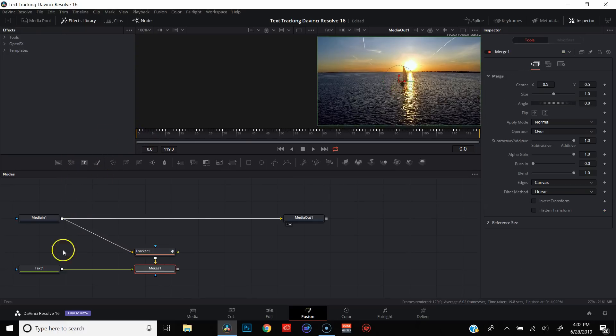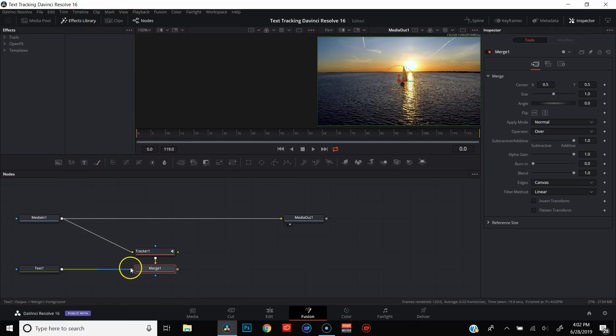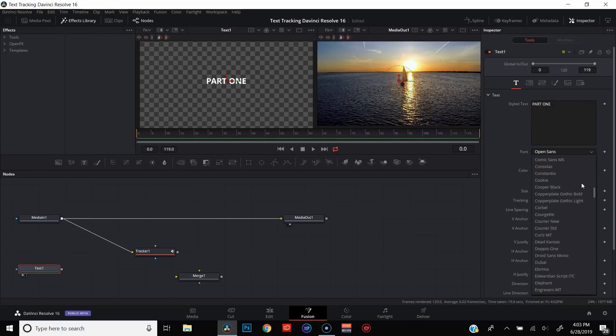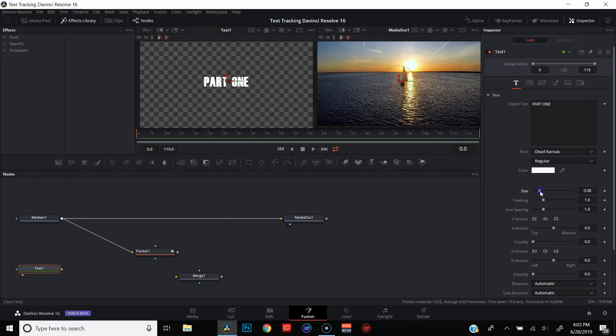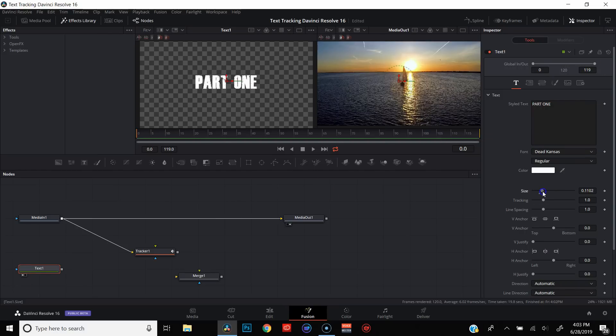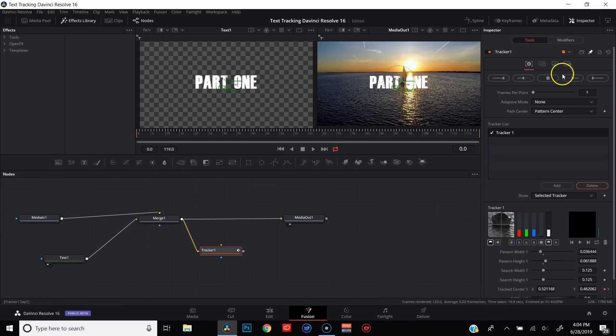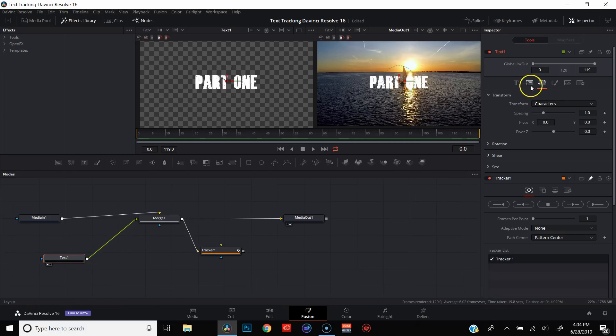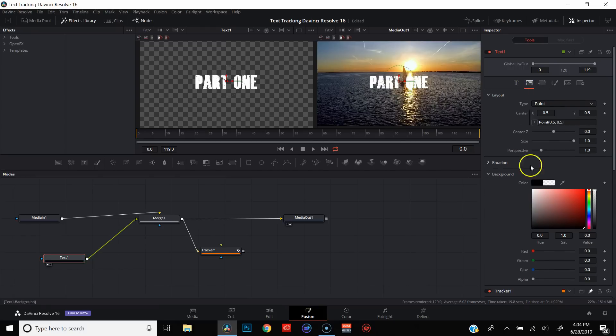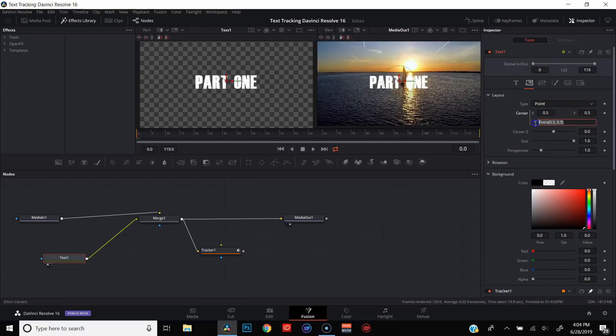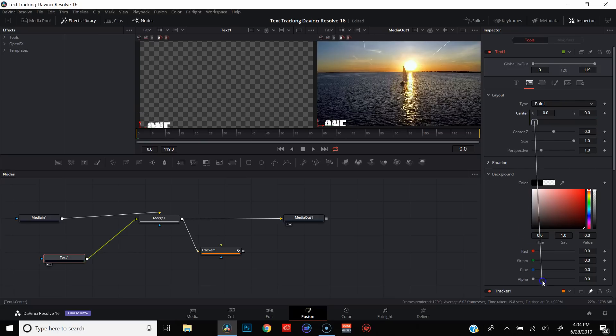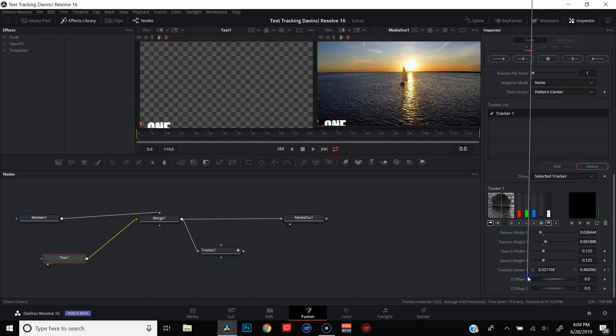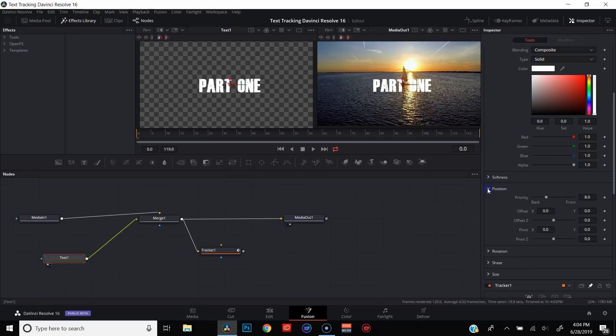Go ahead and add a text. Disconnect everything from the merge. Go ahead and stylize our text real quick. Connect everything up. Pin the tracker. Come back to the text. Go over to layout. Expression. Connect the center X of the text to the tracked center of our sailboat.